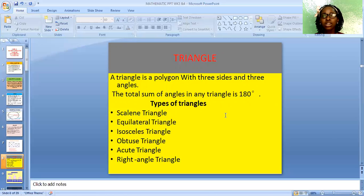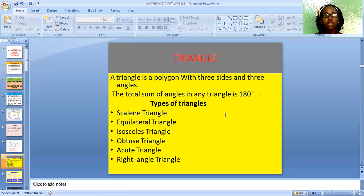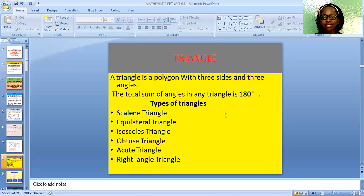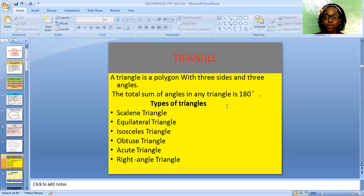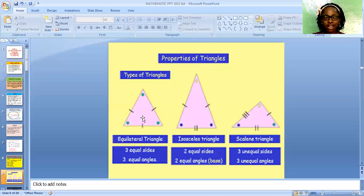We have the equilateral triangle — the three sides are equal with equal angles. We also have the isosceles triangle, where two sides are equal. We have the obtuse triangle, where one angle is greater than 90 degrees. We have the acute triangle, where all three angles are less than 90 degrees. We also have the right angle triangle, where one angle is exactly 90 degrees. This is an example of an equilateral triangle — the three sides are equal with three equal angles.